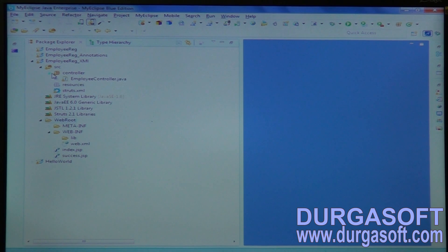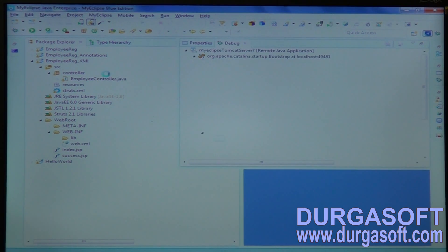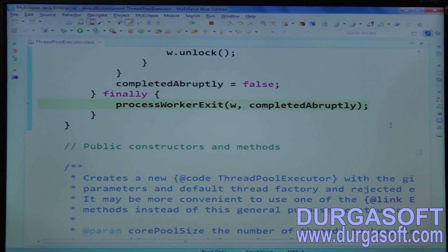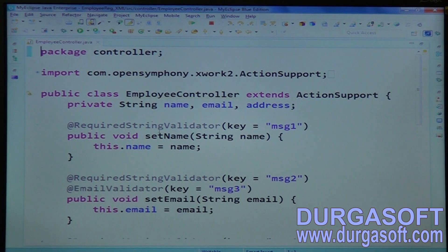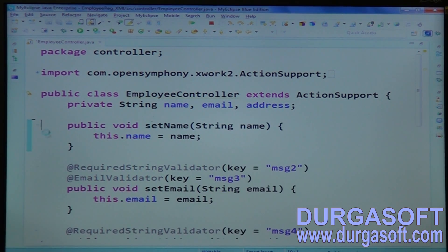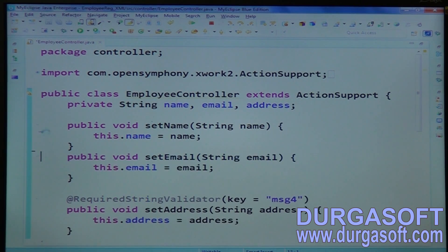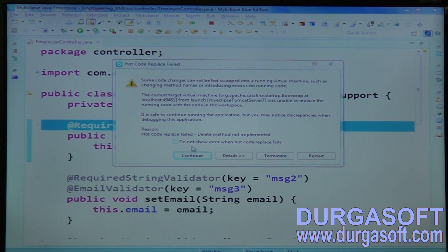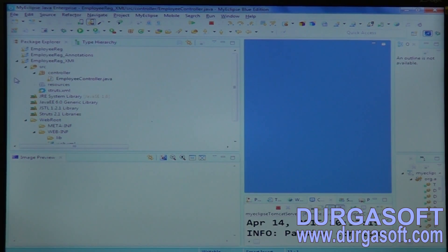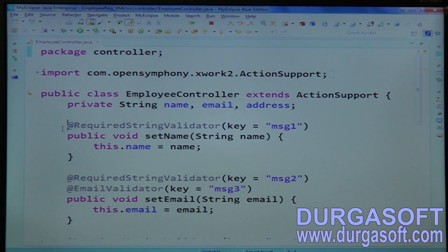Go to your controller class. Here, don't put any annotations and don't put any validate method. Delete all annotations from the controller.